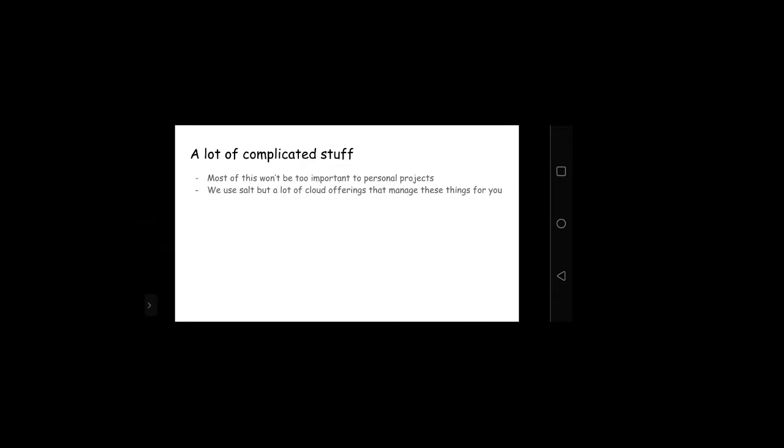A lot of this stuff, especially with deployments, can get complicated. Some of these things aren't as important with small personal projects just to show things to people or show things to friends or let other people use them. For us personally, we use Salt with some internal cloud stuff because Rutgers has its own VMs that we use. But there's also a lot of cloud offerings that can manage these various things for you and make it a lot easier to deploy things.